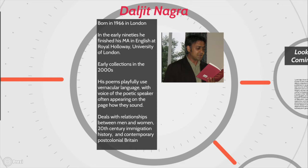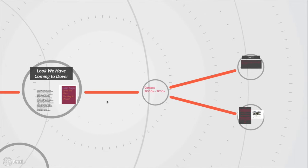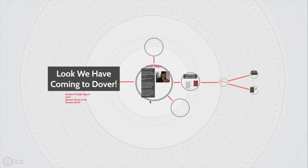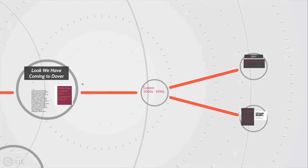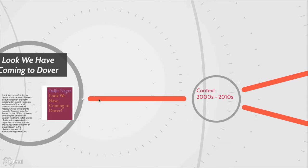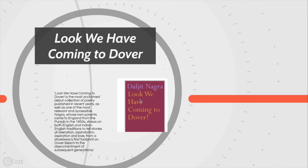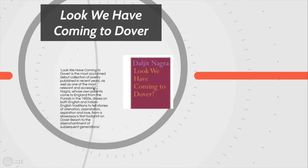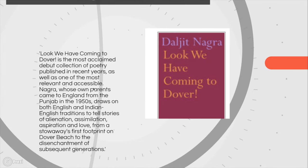His poems deal with the relationships between men and women, 20th century immigration history and contemporary post-colonial Britain. The blurb says Look We Have Coming to Dover is the most acclaimed debut collection of poetry published in recent years as well as one of the most relevant and accessible. Nagra whose own parents came to England from the Punjab in the 1950s draws on both English and Indian English traditions to tell stories of alienation, assimilation, aspiration and love.